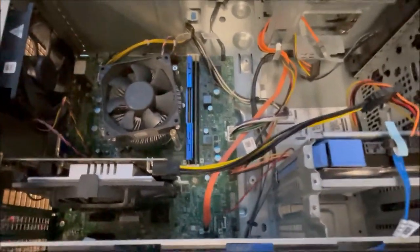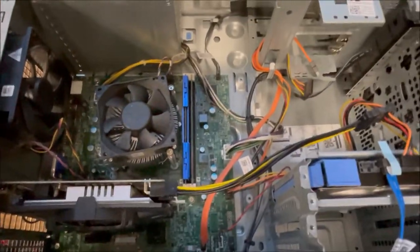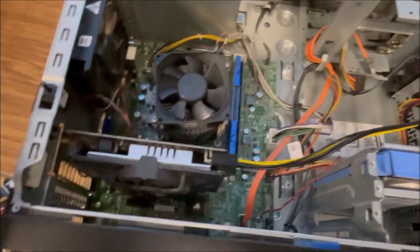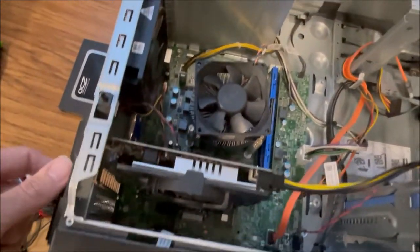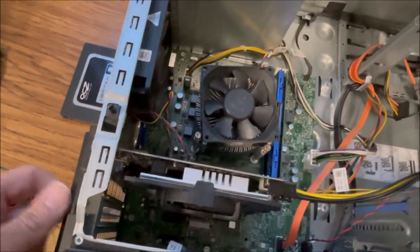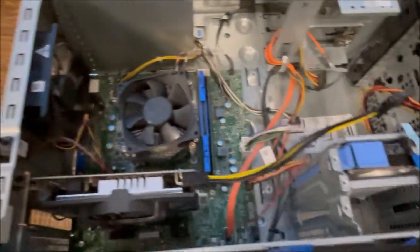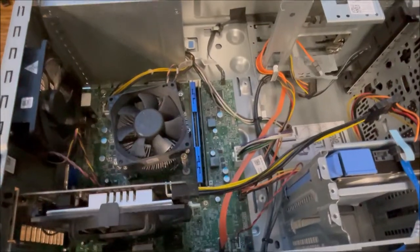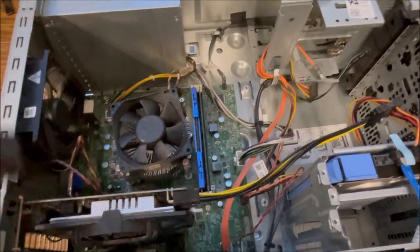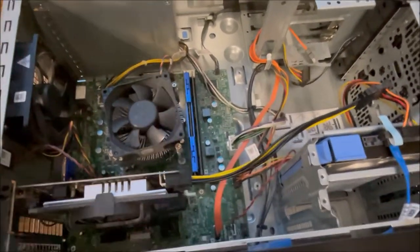And if Dell hadn't made such a cheap clip over here that broke, it would be a great computer. But apparently that decided it wanted to break for whatever reason.